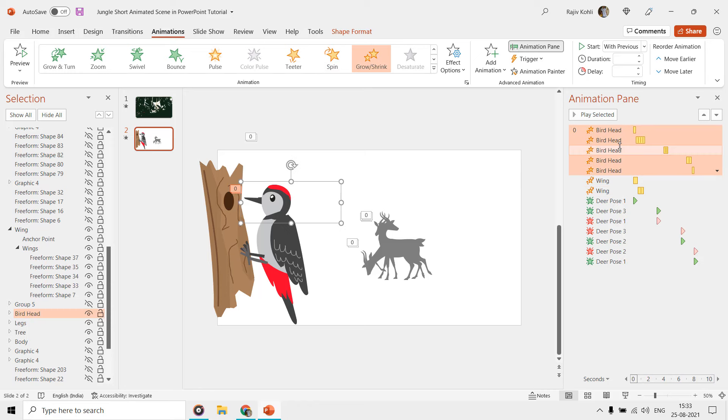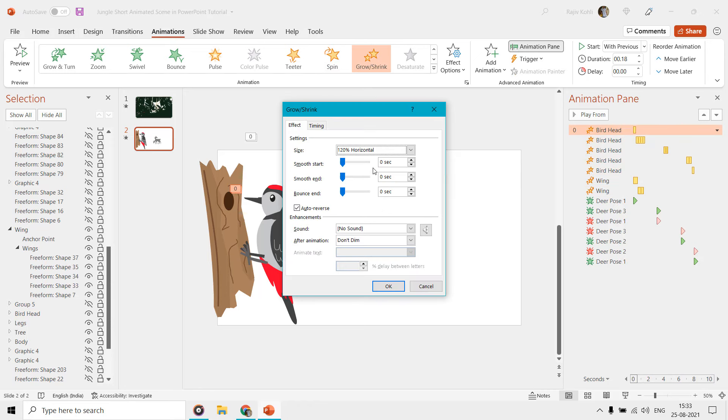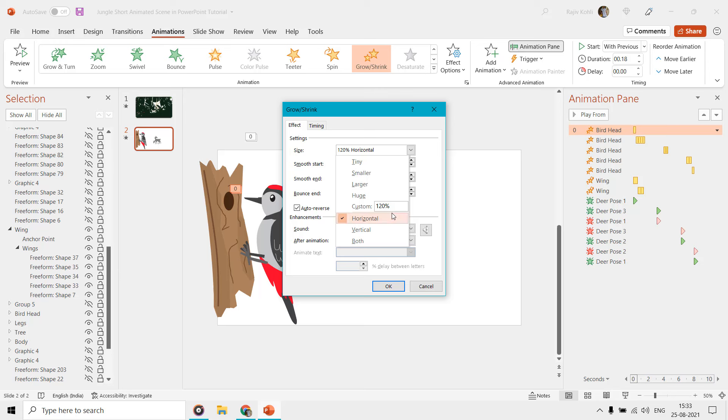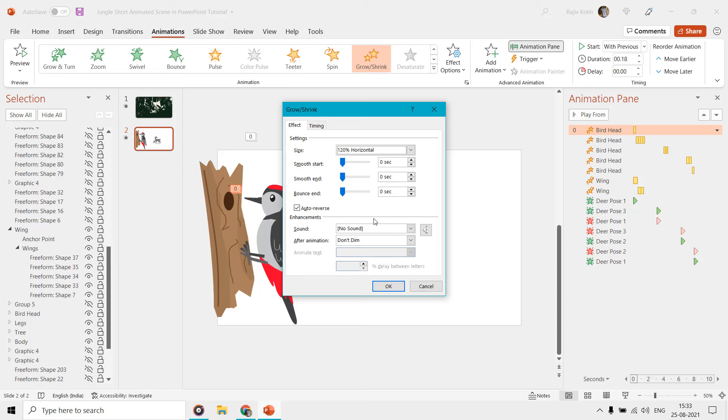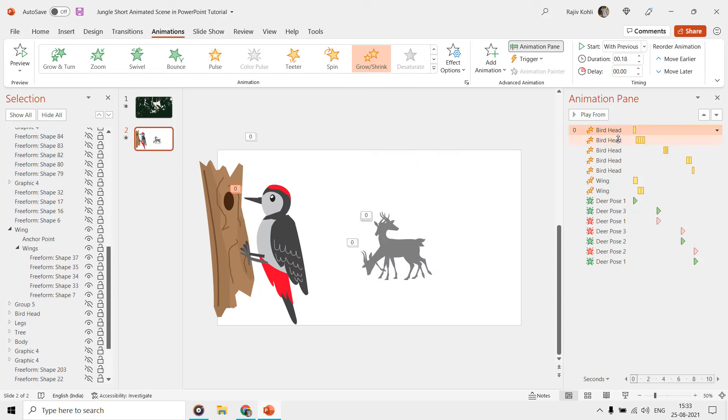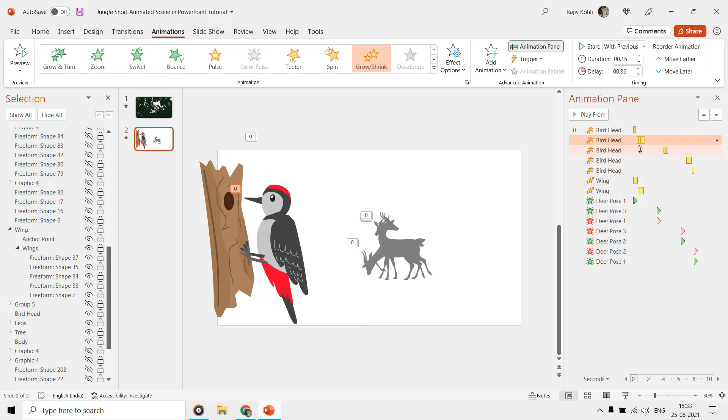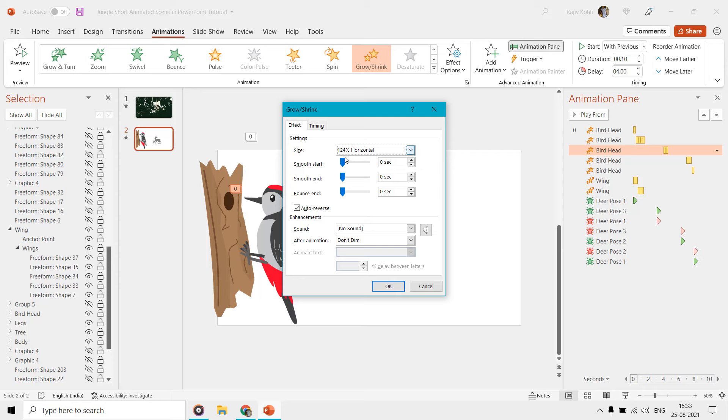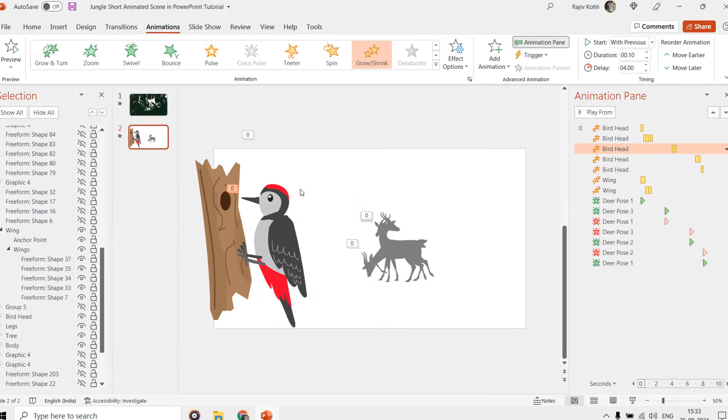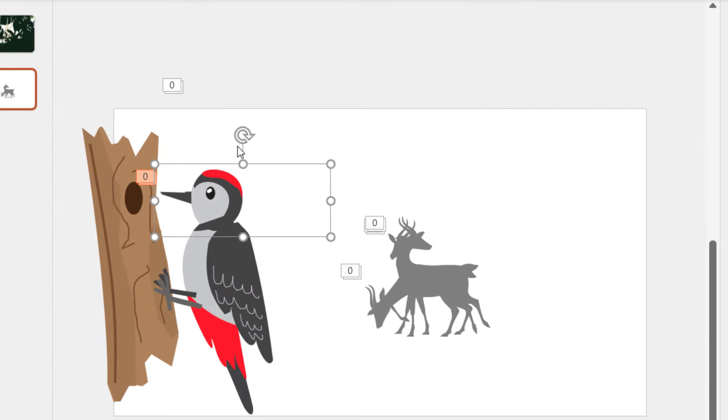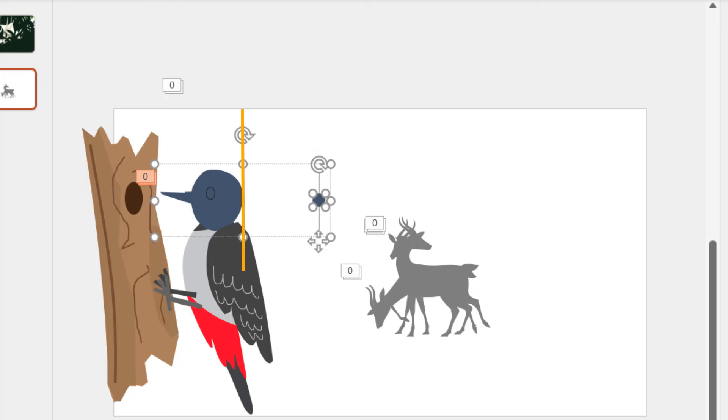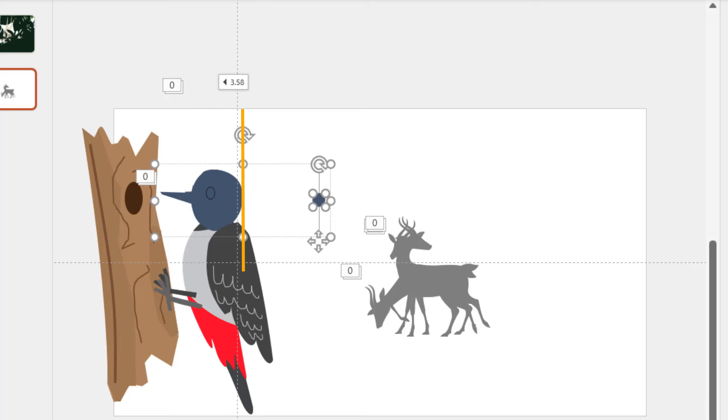To move the head, we used the Grow/Shrink effect several times at different intervals. We are using 120% horizontal growth only with auto-reverse. As we have also defined an anchor point to the head, the horizontal growth will begin from this specific point. Repeating this effect several times will create a woodpecker bird effect.